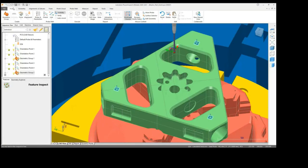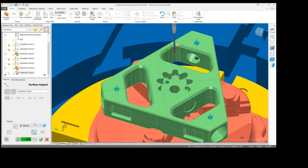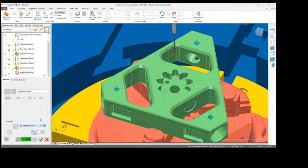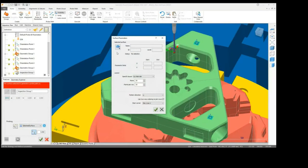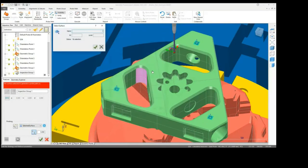Surface inspections are easily generated with PowerInspect's selected surface method and deviations can be easily identified and captured with color confetti.